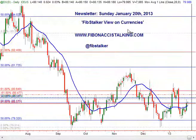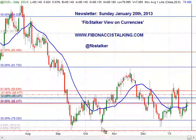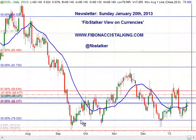Thank you very much for watching this video. This is Part 1 of the Fibstalker view on currencies. I will now record Part 2, in which I will analyze the charts for the British Pound, the Australian Dollar, the Canadian Dollar, and the Japanese Yen — all against the US Dollar. Thank you very much for your attention, and see you soon. Bye bye.